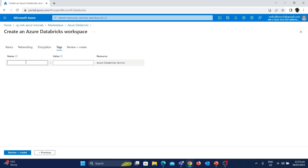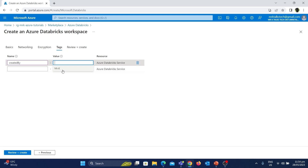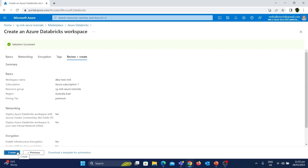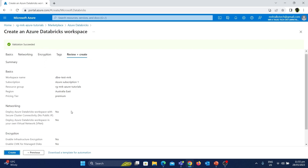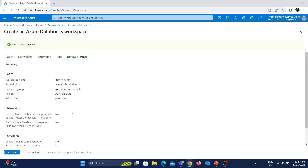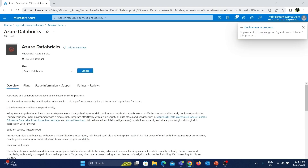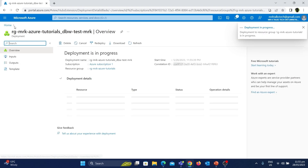Now I'll go to the next option which is Tags. Tags are mainly used to specify key-value details which can be used to easily identify resources. I'm going to give a tag called Created By with the value MrK — in this way we can easily identify who created this resource. After specifying the tags we have pretty much filled in all the details required to create Azure Databricks. Let's click on Review and Create. As you can see, the validation is successful. You can verify all the details on this page, and once you are happy click the Create button.